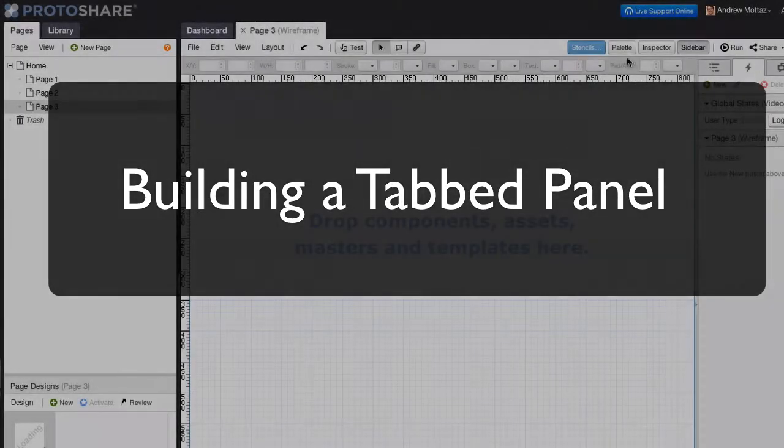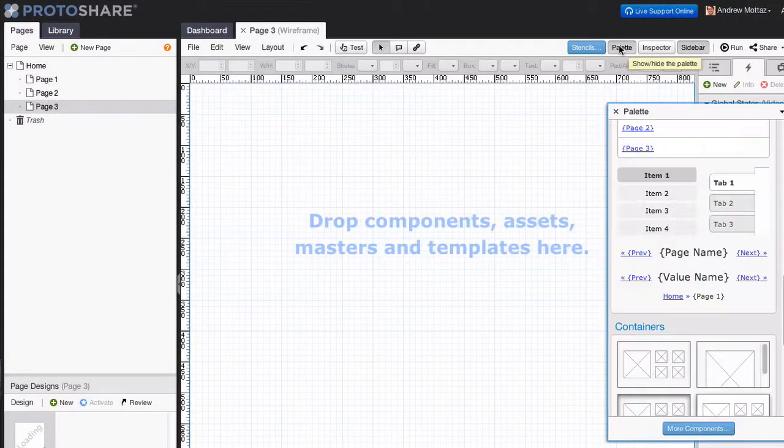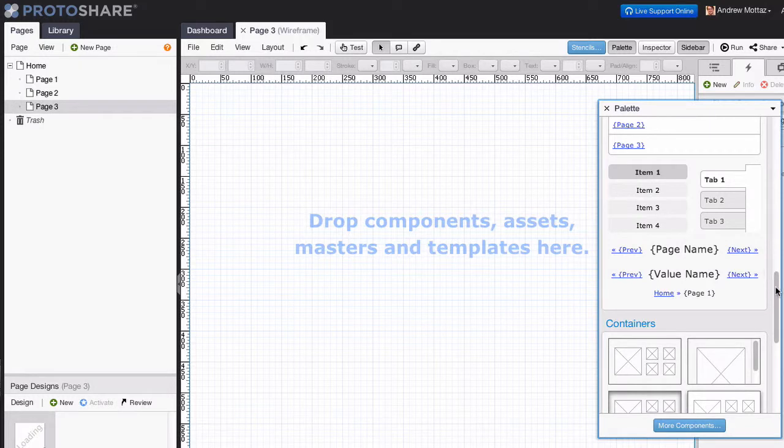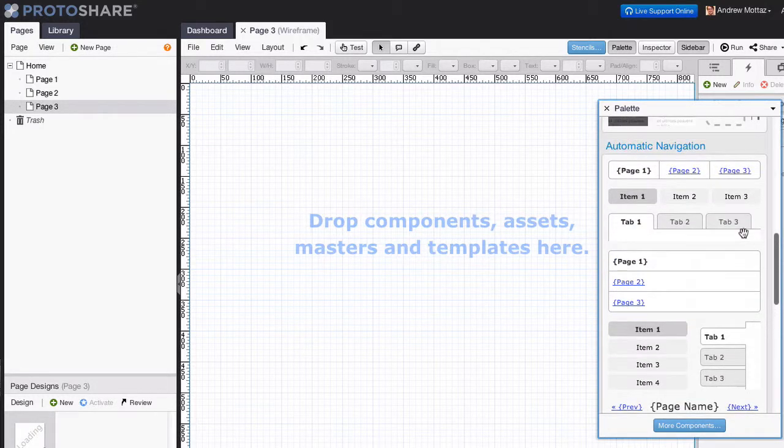This tutorial will teach the basics of creating a tabbed panel in ProtoShare. The first step is to drag a horizontal list component from the palette.